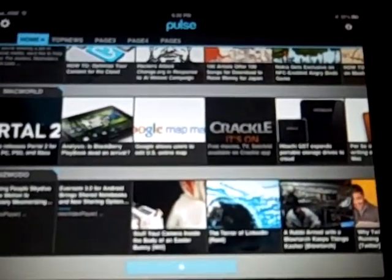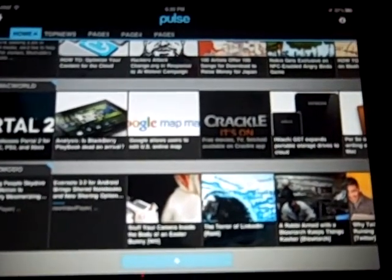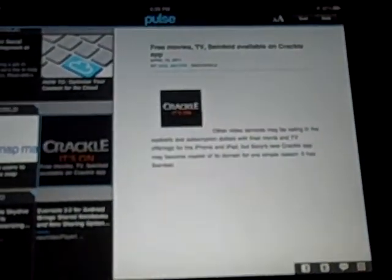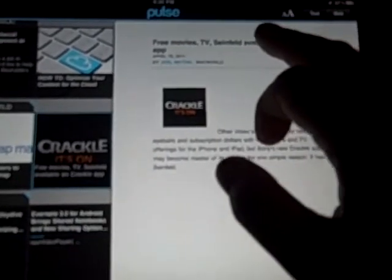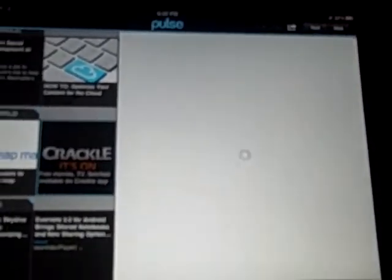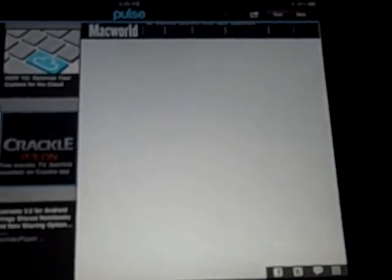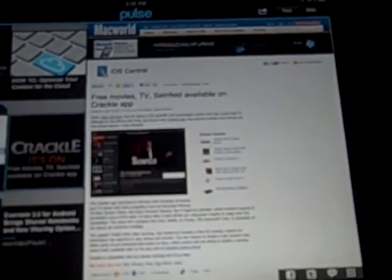Hey, what's up, it's iPhone Chatter here. I was getting my read on and came across this article by Macworld on Crackle, a new app to watch movies and TV on your iPhone or iPad. It was interesting to me because it's free, unlike Netflix and countless others that you have to pay for.